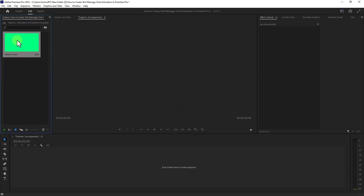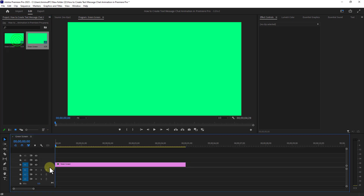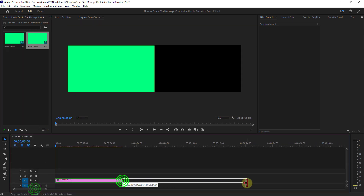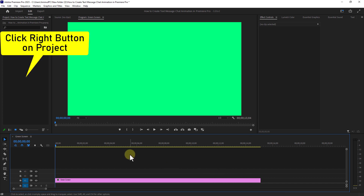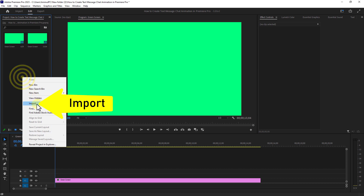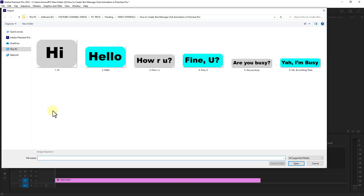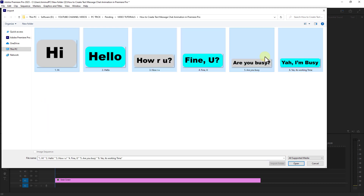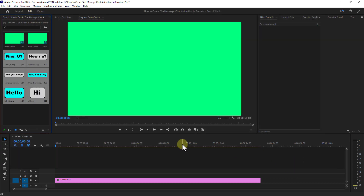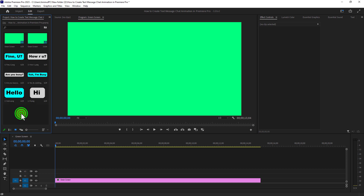Drag the color matte onto the timeline. Then click the right button from the project panel and click on import. Select all the text images at once and click the Open button. Next, drag and drop the first text image onto the timeline.